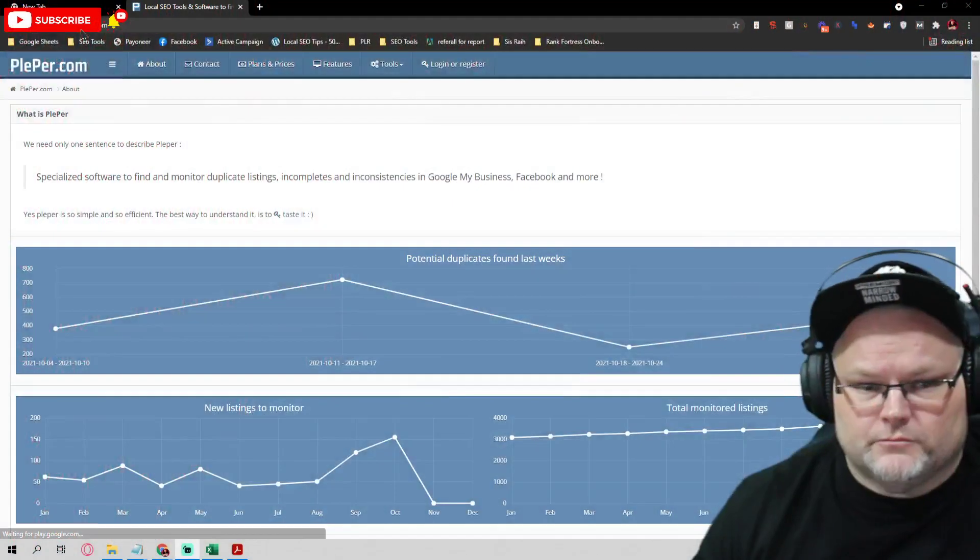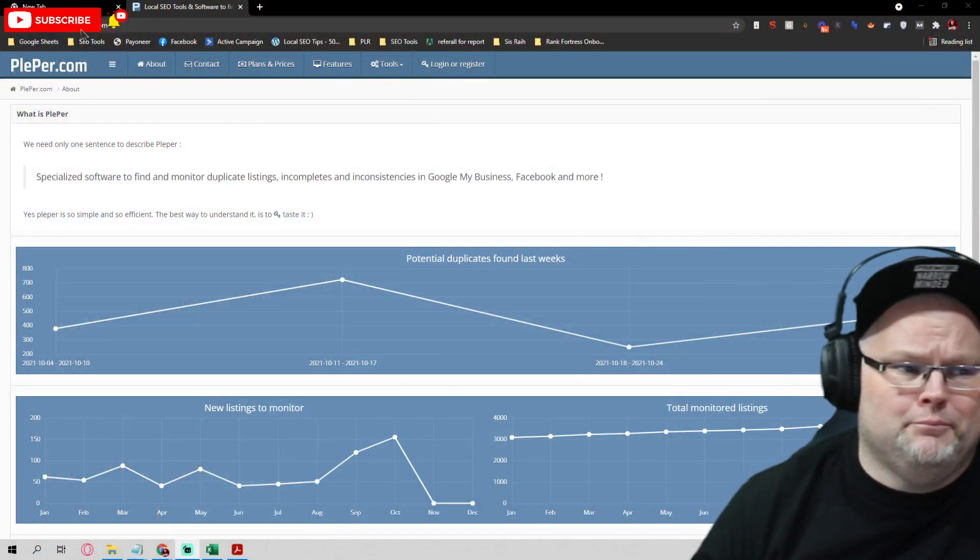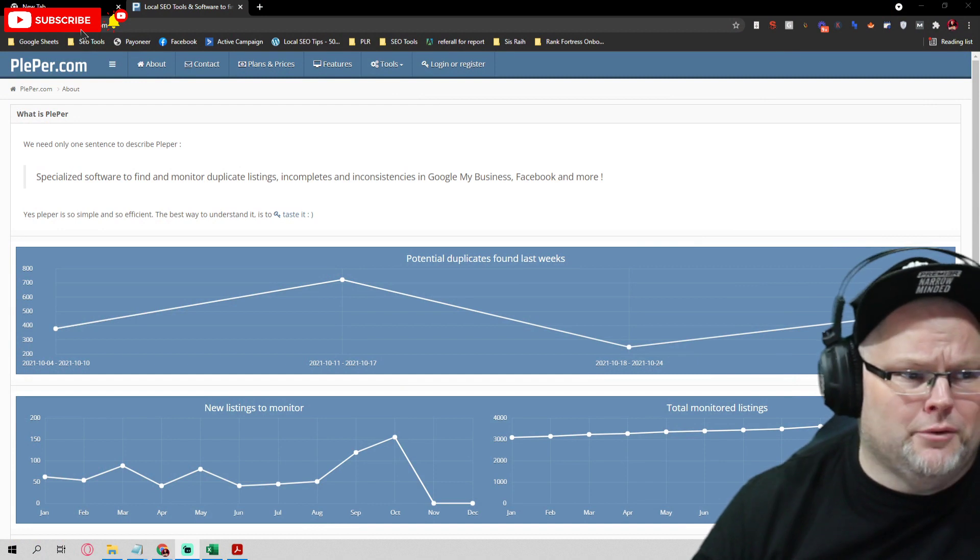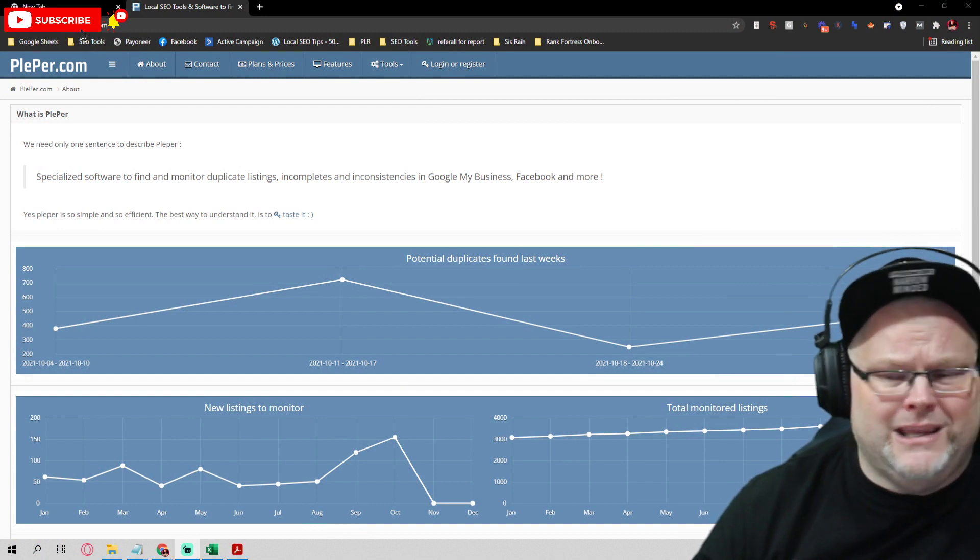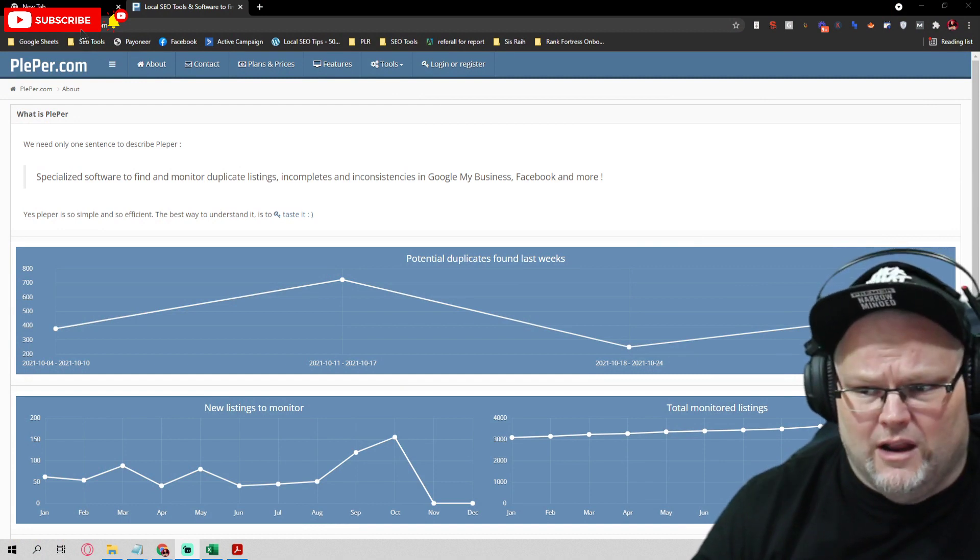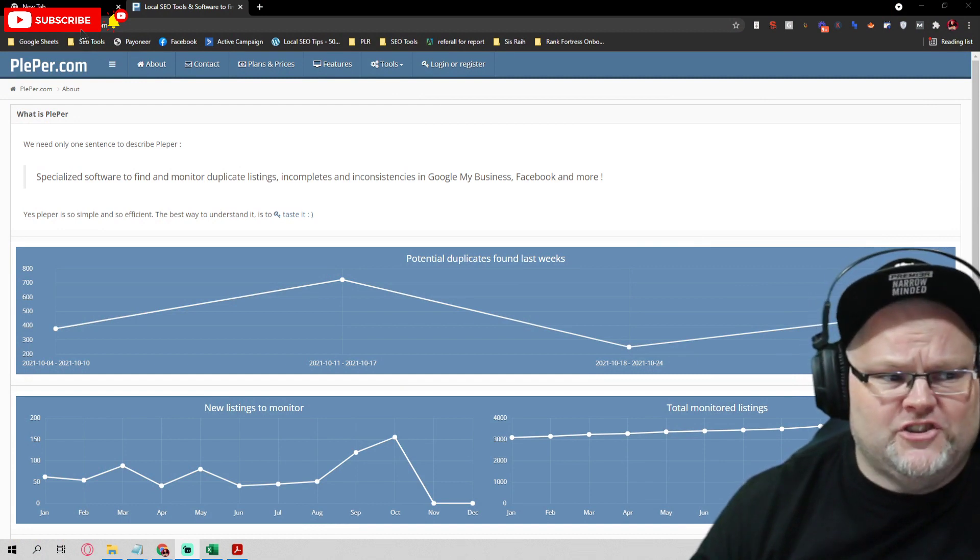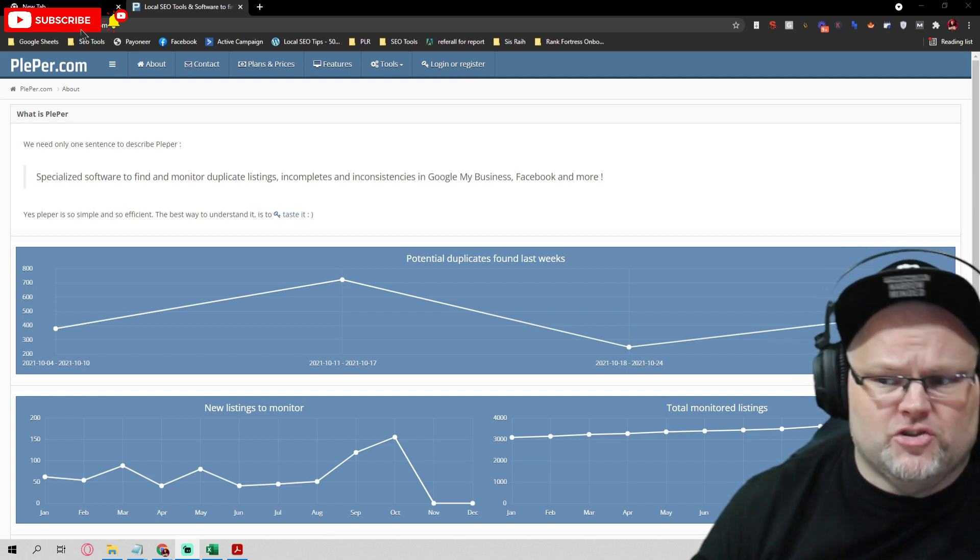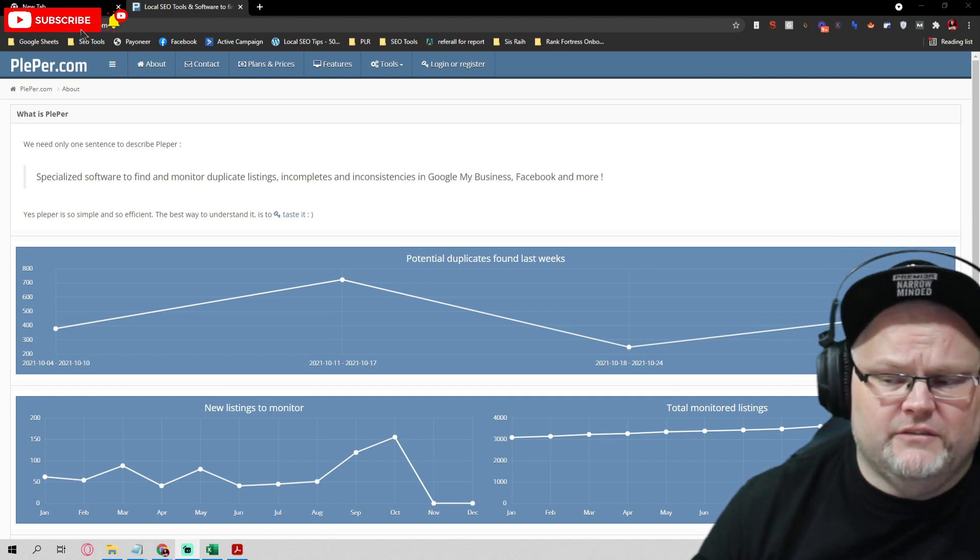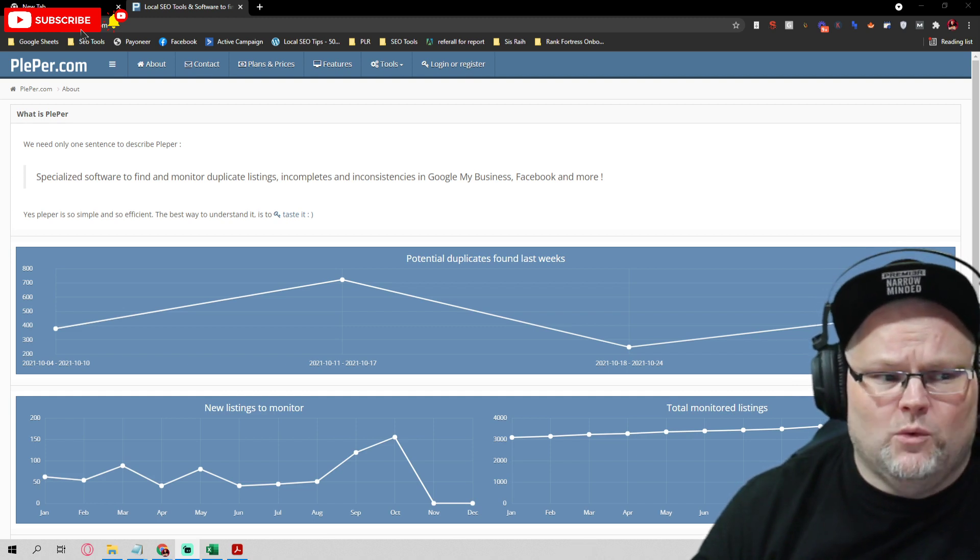We're going to go over some of the tools I use whenever I'm looking at this stuff and show you exactly what we're talking about. One of which is number one tool I love besides when I'm doing audits is GME crush, but I also love Pleper, P-L-E-P-E-R dot com.